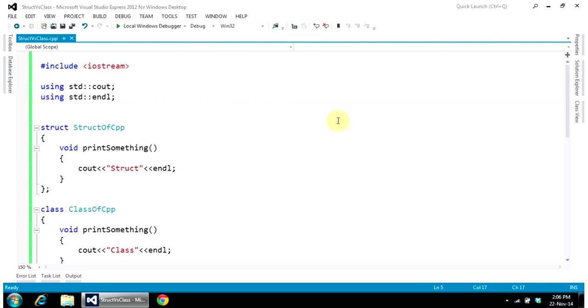There was a keyword called struct which was used to keep different types of data types together. Like, you can keep integer and double together, even you can keep structure within a structure. So that was the use of structure: to keep different data types together.